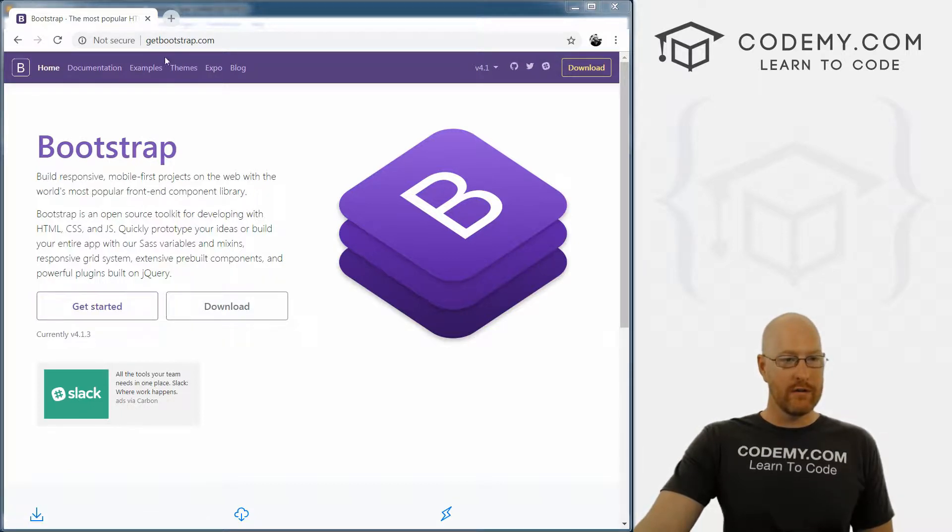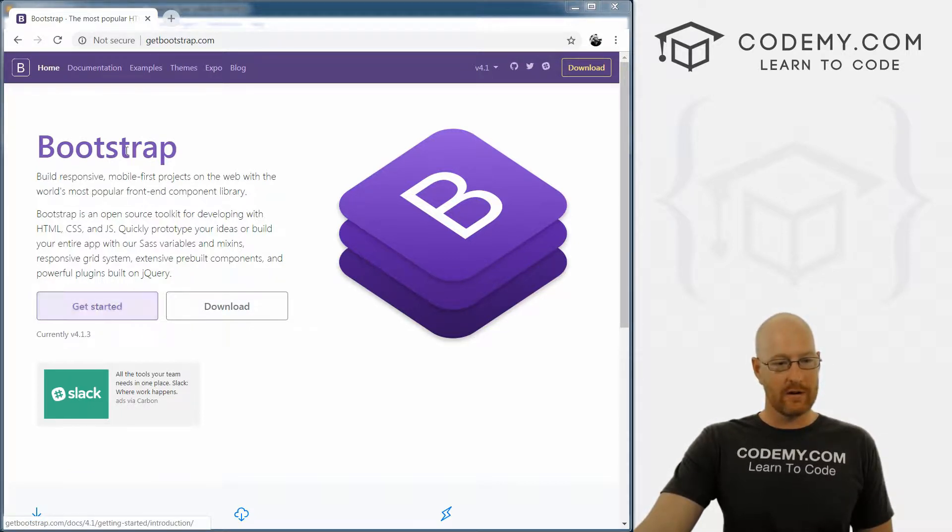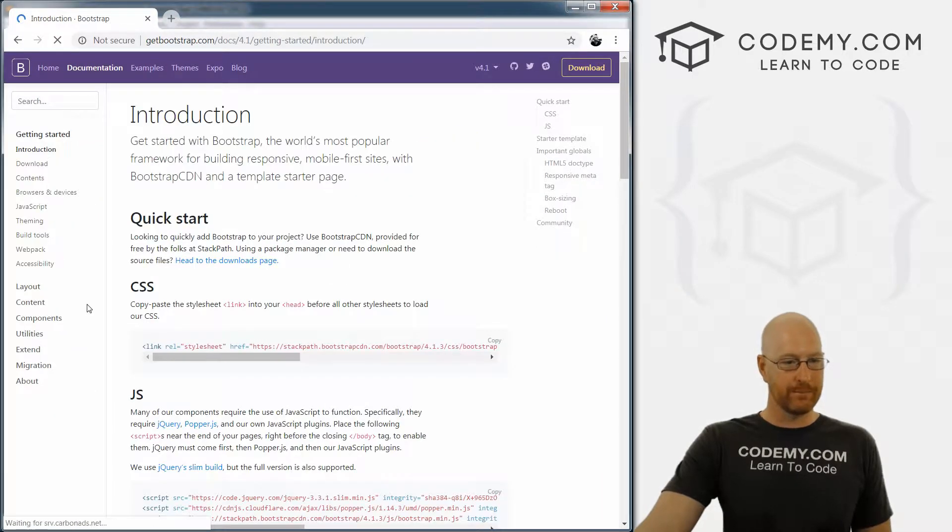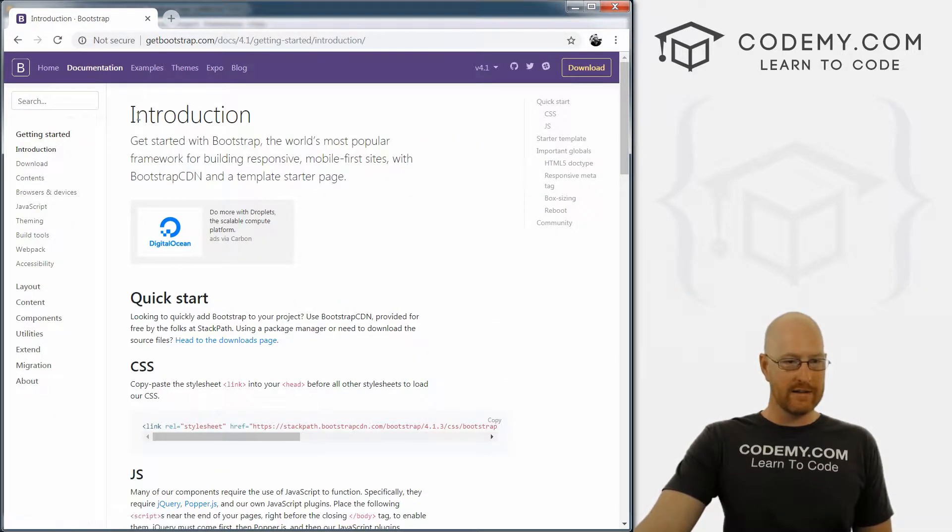So head over to getbootstrap.com, click on this getting started thing, or you can just go up to documentation, they go to the same place. And you get this introduction section.